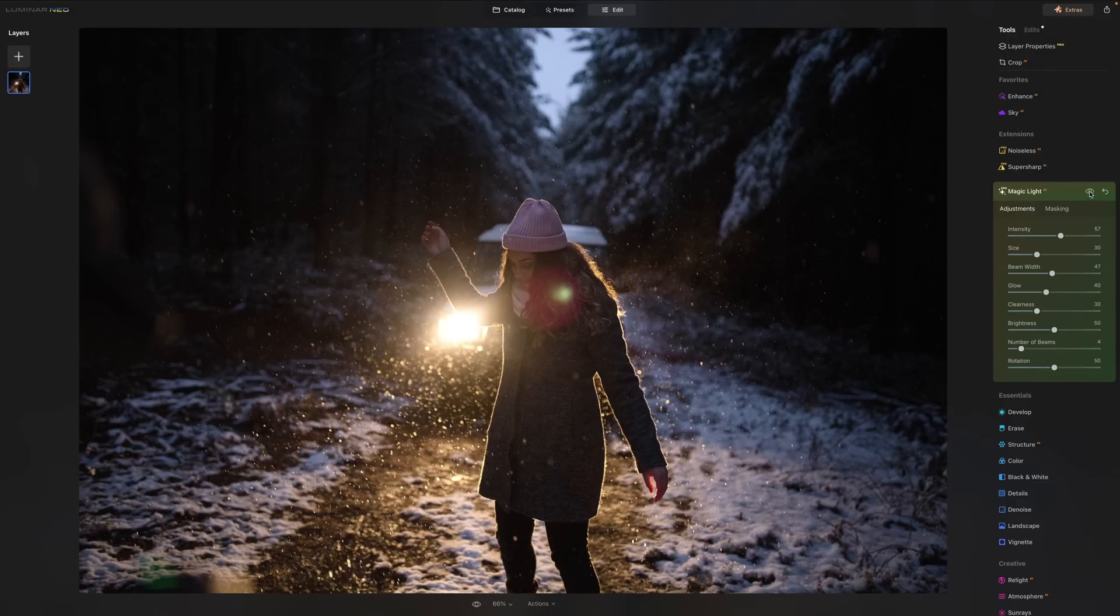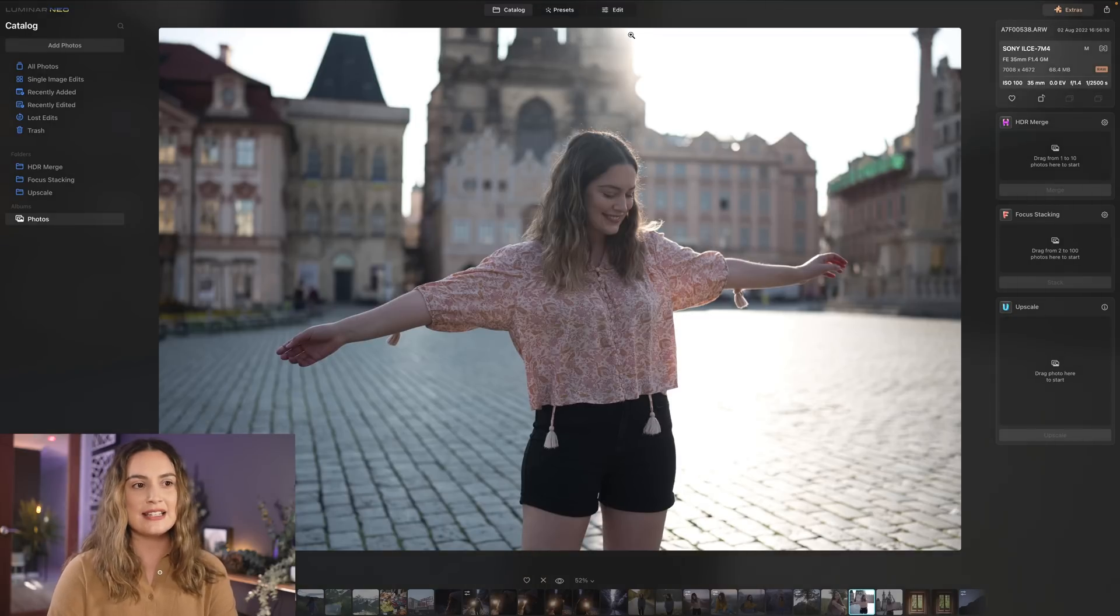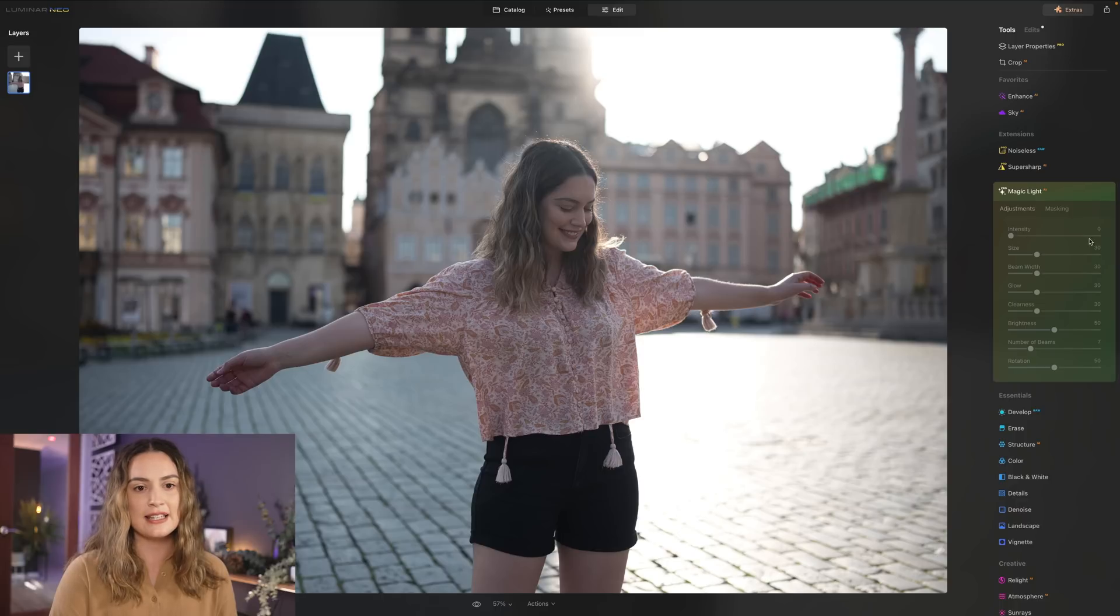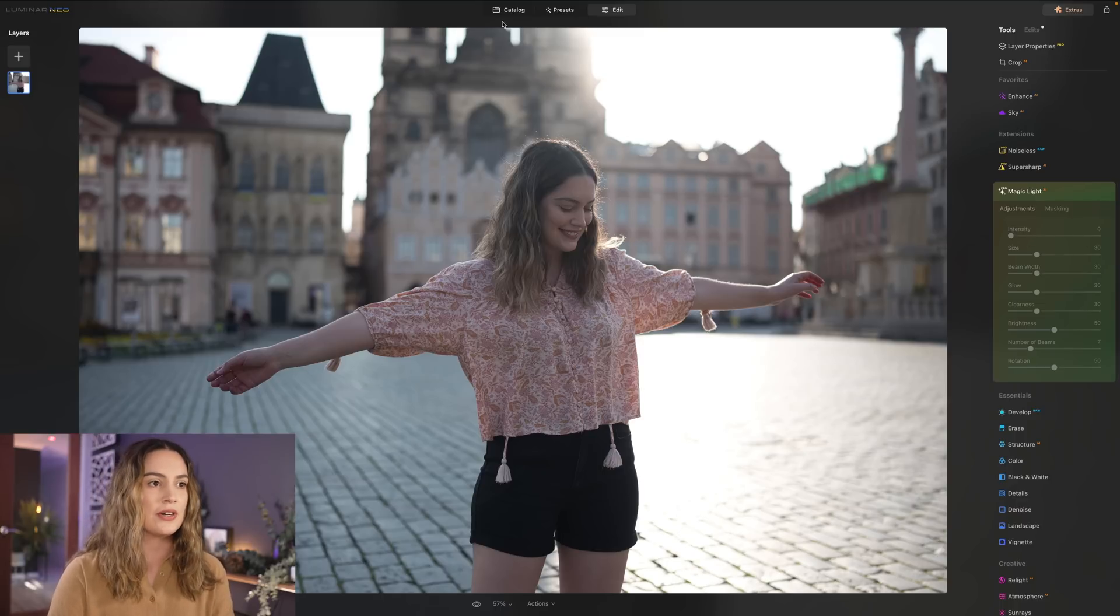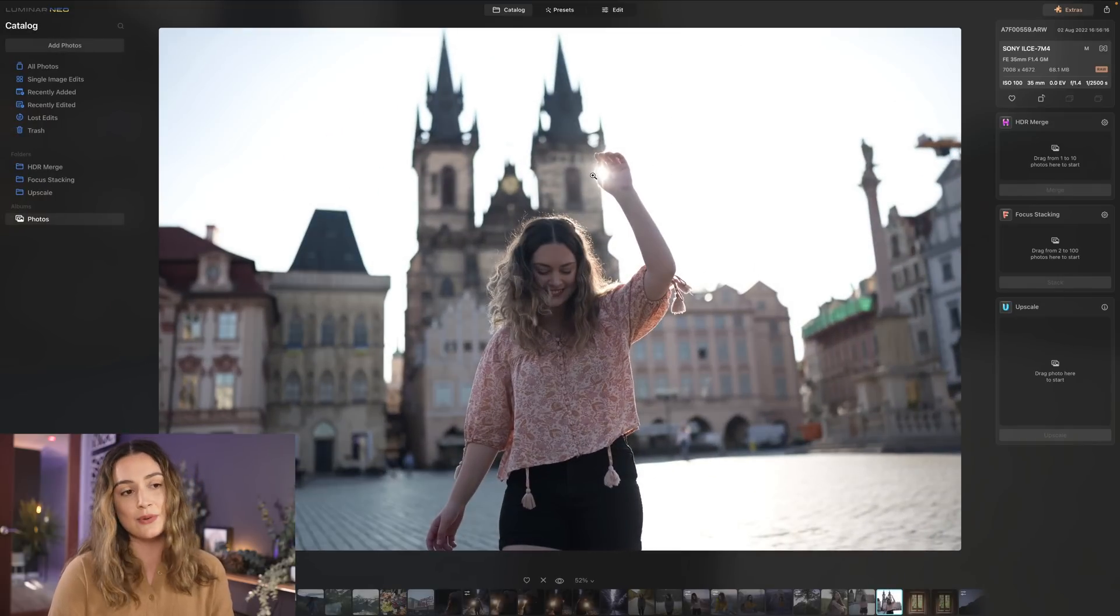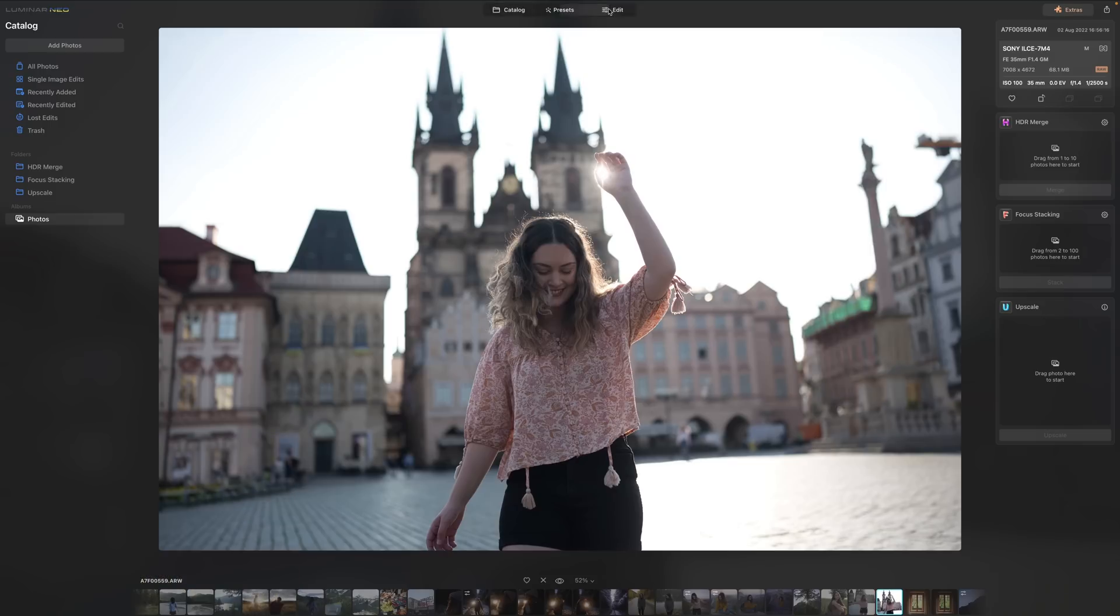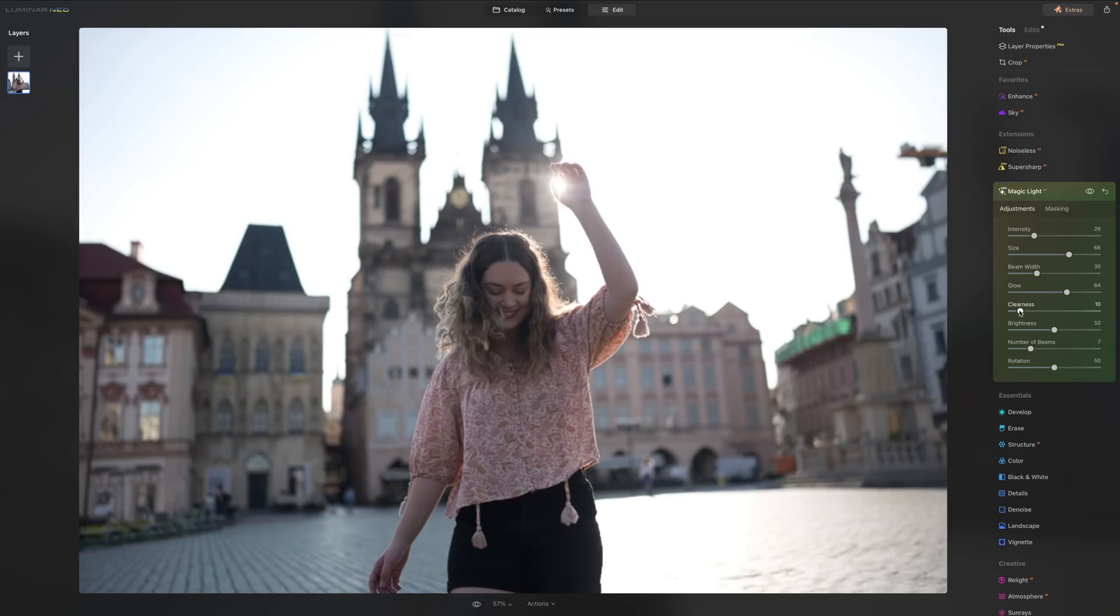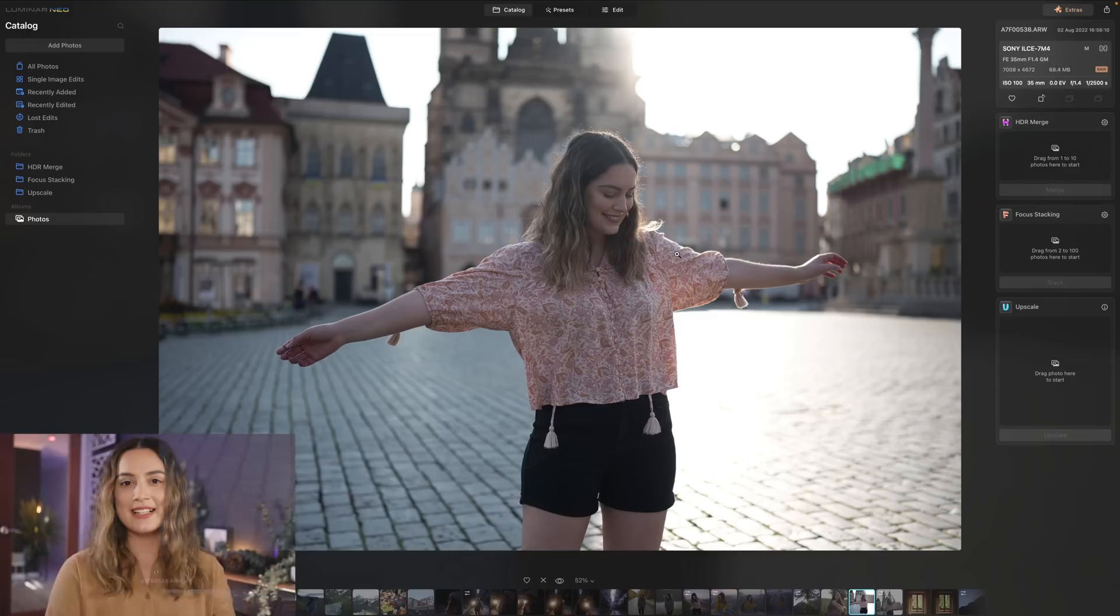In this photo here the Sun is kind of just cropped out of the frame and it's already very soft in the photo so when you go into magic light it doesn't actually work. You need a more defined light source for it to be able to work. So I do have this other image that I took in the town square in my hand just so happened to be covering the Sun so we've got a nice little Sun burst here. So again let's go into magic light increase the intensity and decrease the clearness increase the brightness and increase the number of beams as well. Okay so here's the before and here's the after. It's just added nice soft glow to the photo.